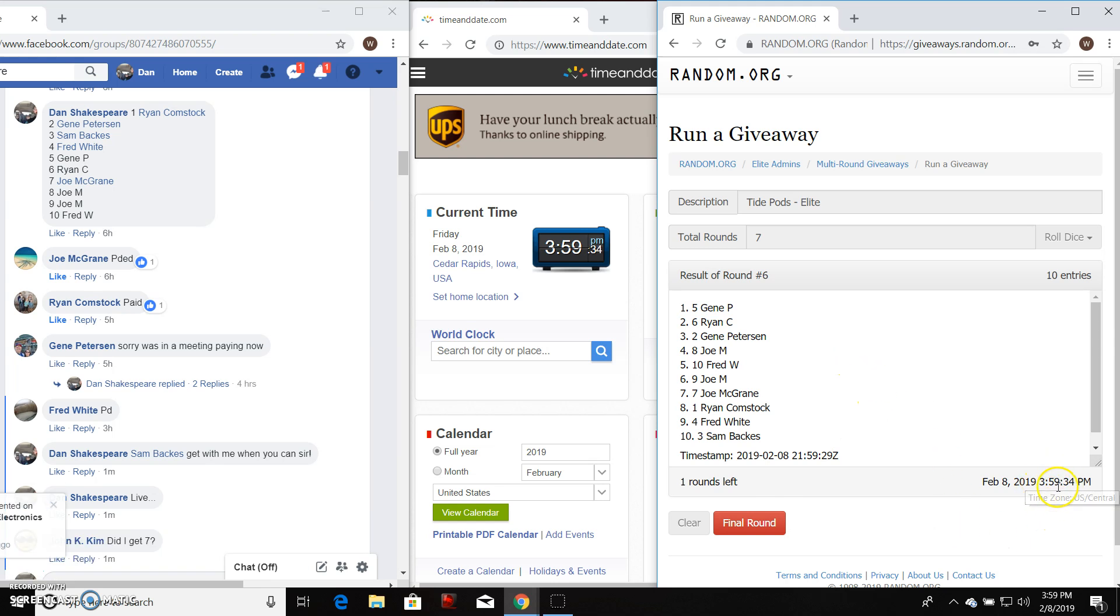Still, current time is 3:59, 3:59, last and final. Good luck.